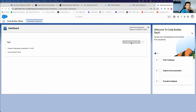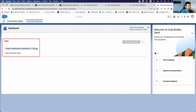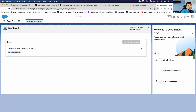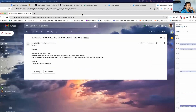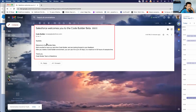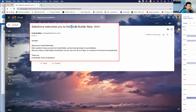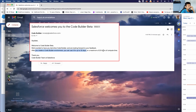This Code Builder session was created today and it's still being created. While we wait, I want to show you this email — once Code Builder is installed in your org you get this kind of email: 'Welcome to Code Builder Beta, we're excited to have you test drive Code Builder.' We have a limit of 30 days or a max of 20 hours of compute time. I'm not sure how they calculate compute time.